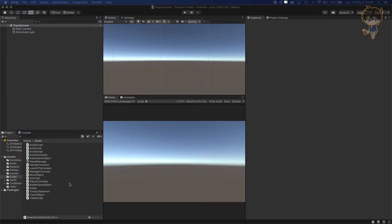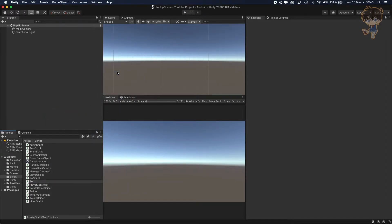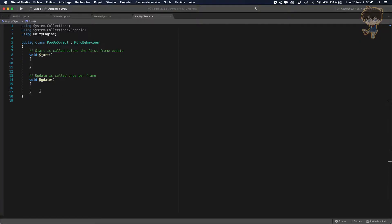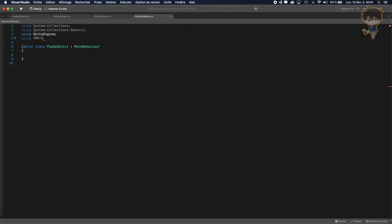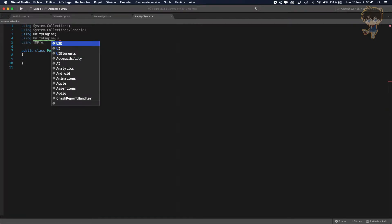First thing first, you will need to create a script. Let's create a C# script and call it PopupObject, then open it in Visual Studio. After opening the script, you don't need the Start and Update functions, so you can remove them. Let's import using TMPro and using UnityEngine.UI.